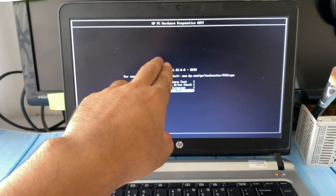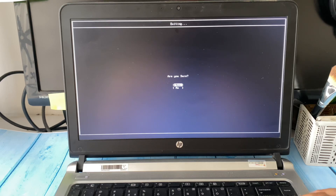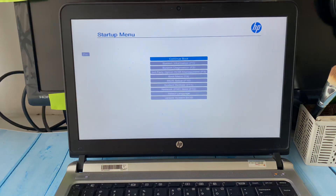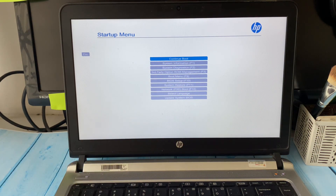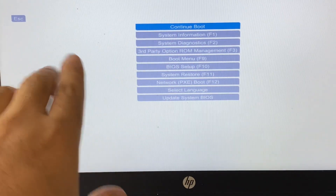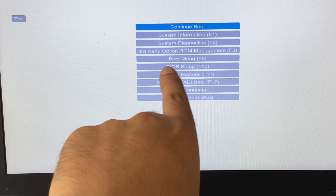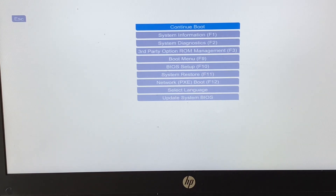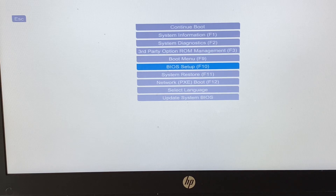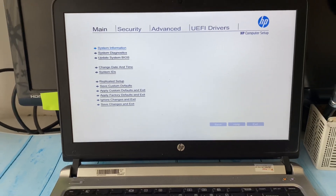If you see a hardware diagnosing screen, exit it. This will then show you a setup menu. You can use F10 for BIOS setup, or press the down arrow key, select 'Startup Setup', press Enter, and this will open the BIOS menu on an HP laptop.